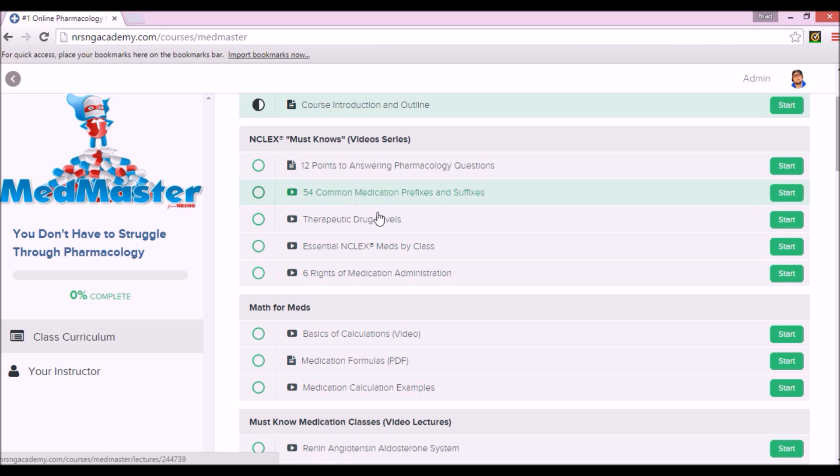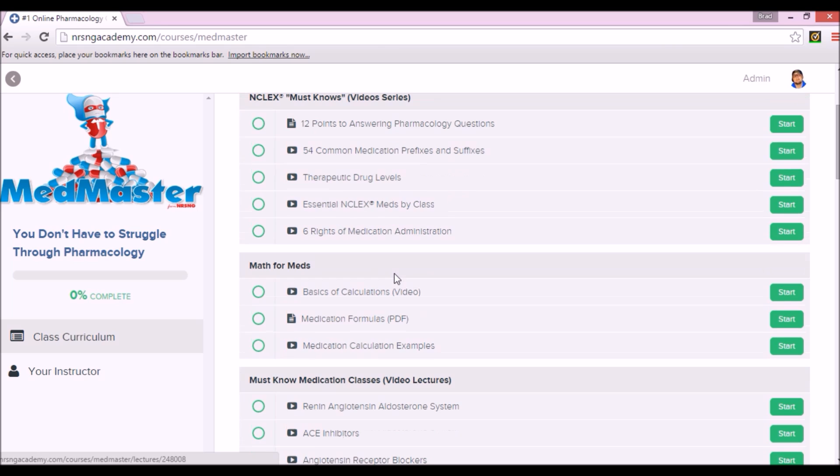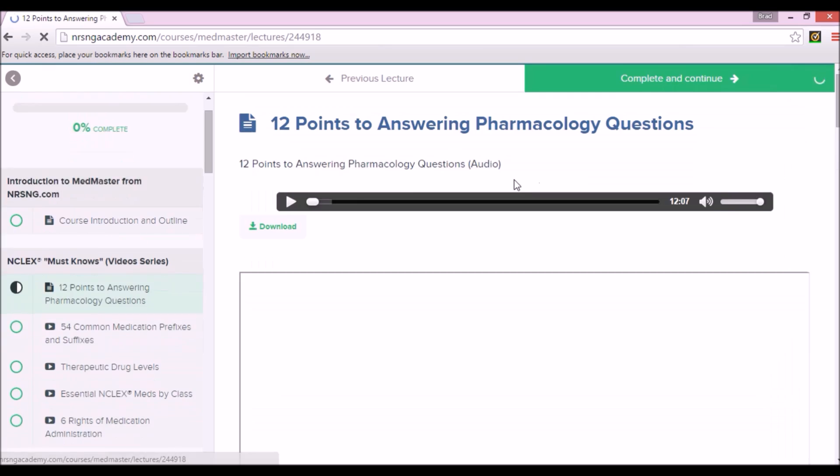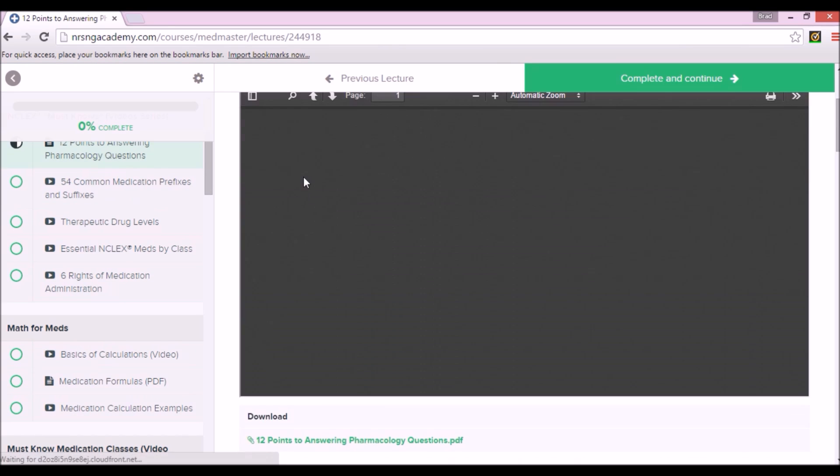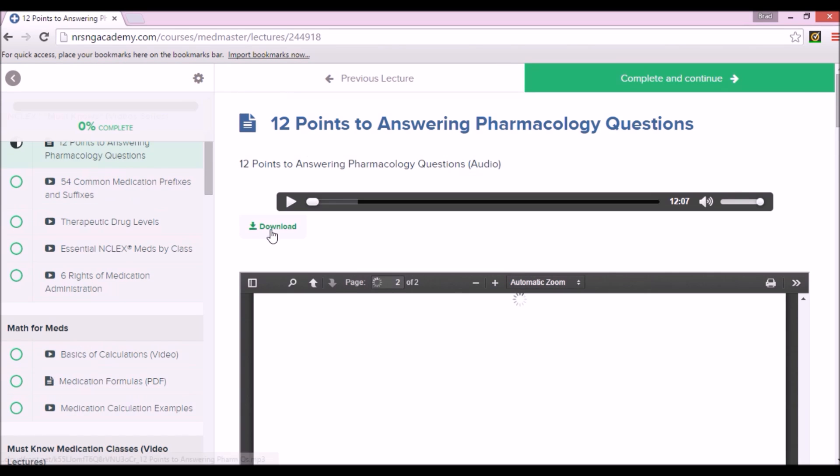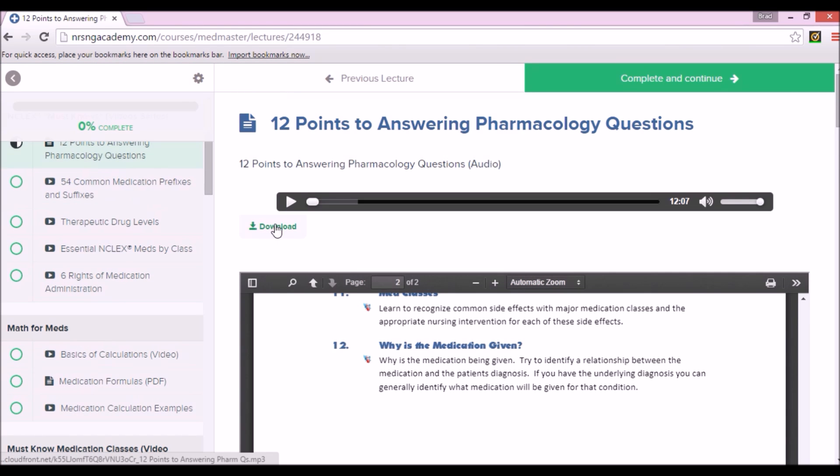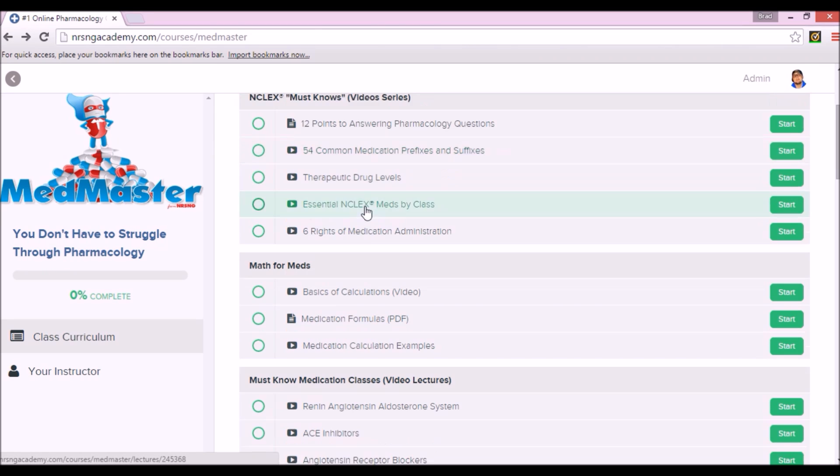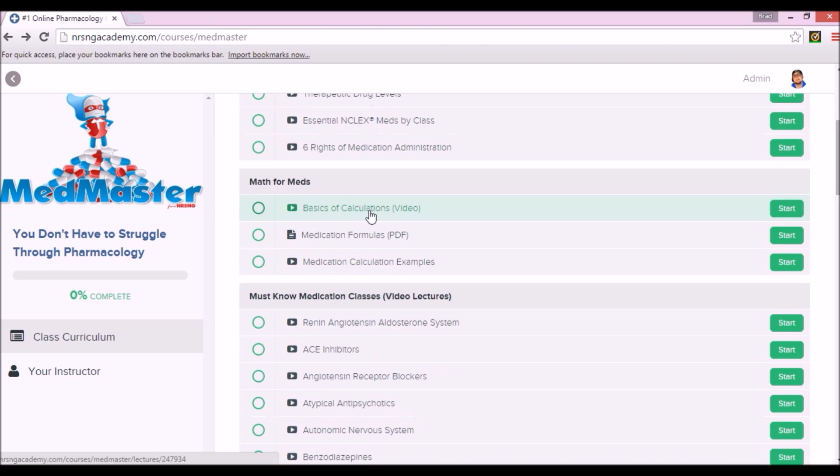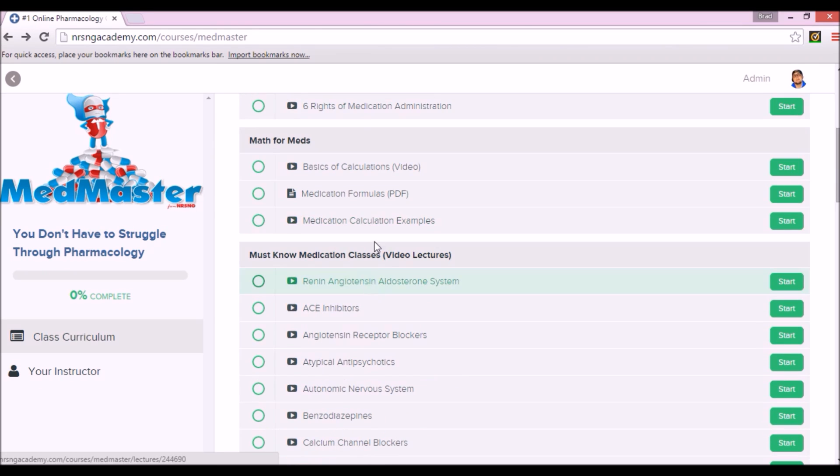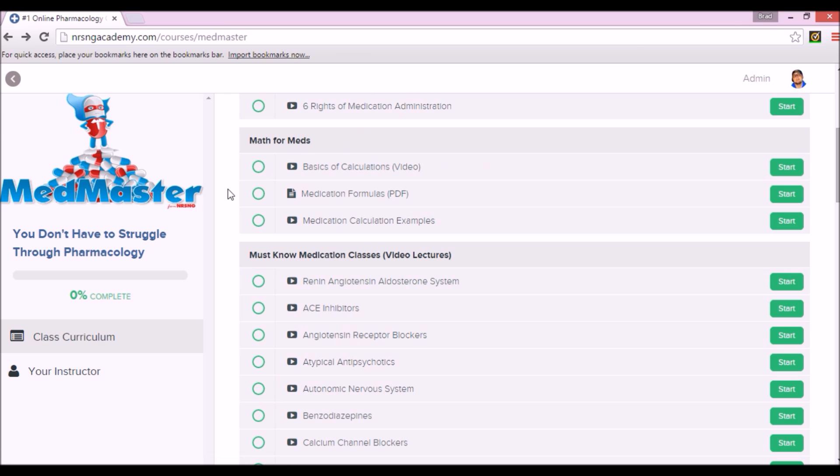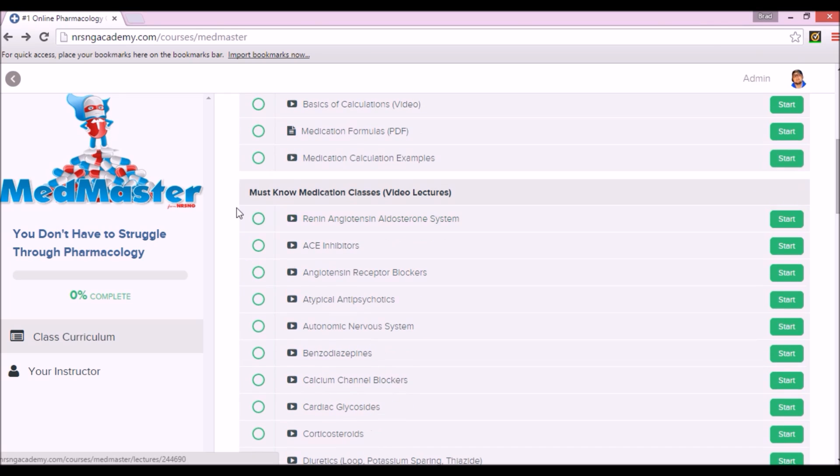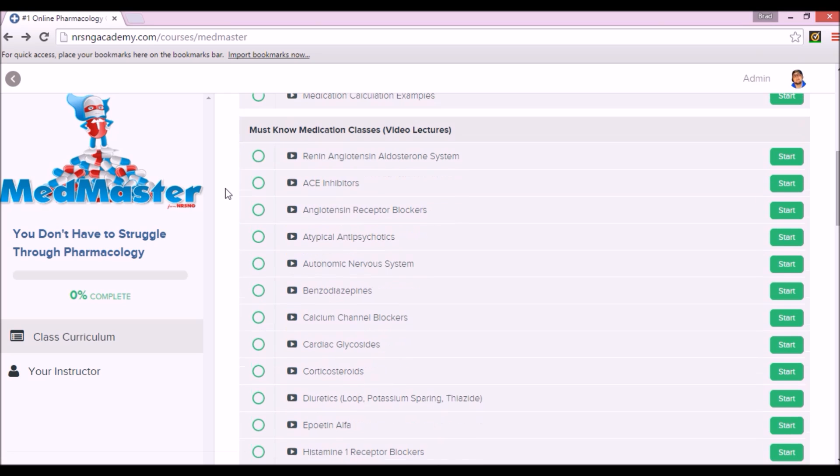Everything that you click on, for instance let's say we went to 12 points to answering pharmacology questions, everything you click on you can download it. So everything is downloadable. Math for meds, this is your dosage calculation. I know I get a lot of questions from a lot of people about dosage calculation. I did a video on that also, but all that information is there. There's a lot of downloadable PDFs here as well.